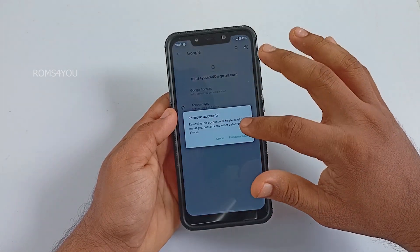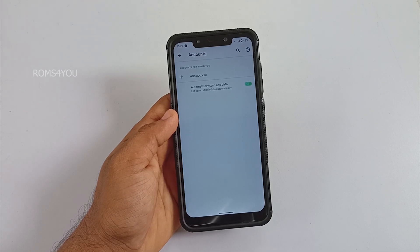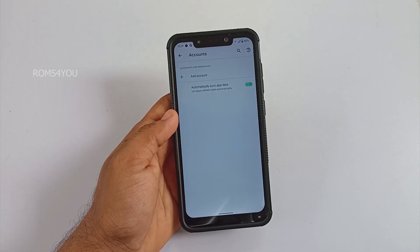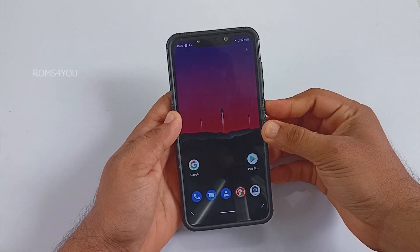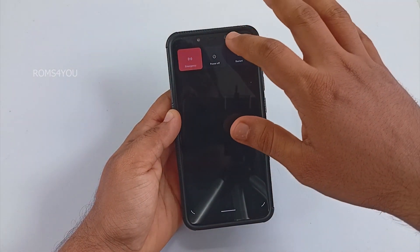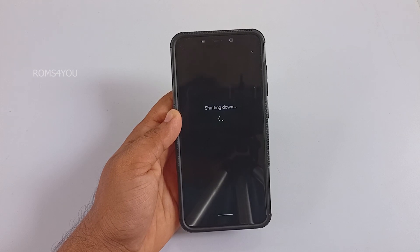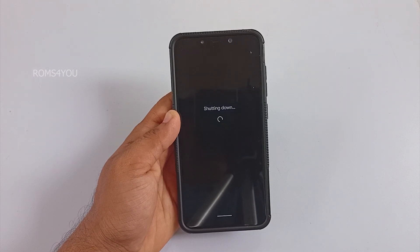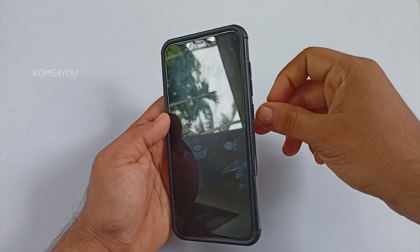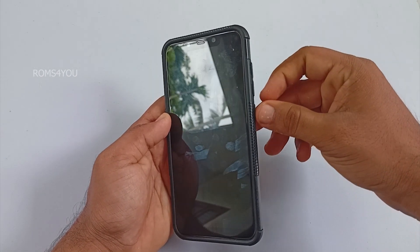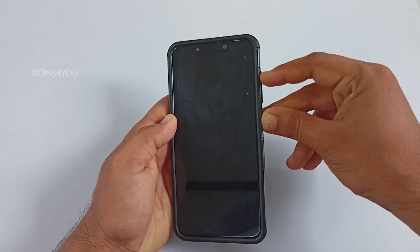The most common question I get about this ROM is whether you can install it if you forget or don't have a MIUI account. The answer is yes — you can install this ROM even without logging into MIUI. This is a port ROM, not an official build.